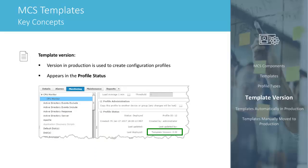Every template has a template version. When you create a configuration profile, MCS uses templates that are in production. The template version used to create a configuration profile appears in the Profile Status section at the bottom of a configuration page. Every configuration profile you create is associated with the template version.